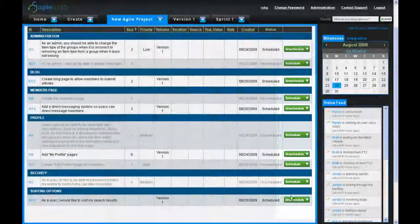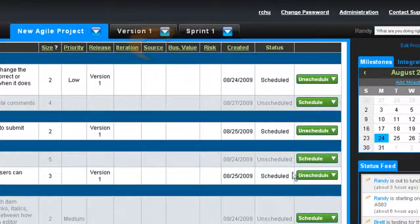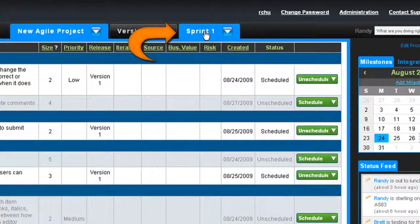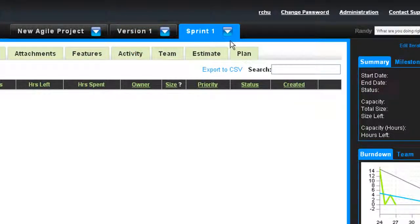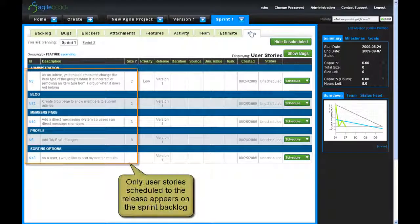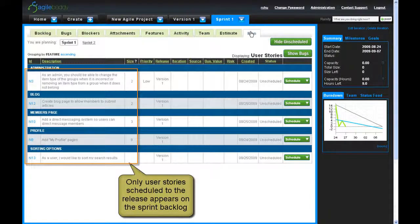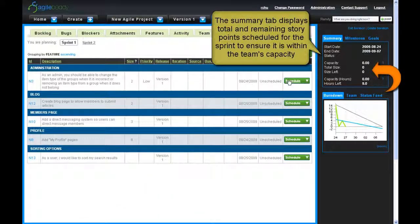Once you have defined the user stories that you want in your release, you can start planning sprints. Sprint planning is done in the same way as release planning, by scheduling user stories to sprints that have been scheduled to the release.